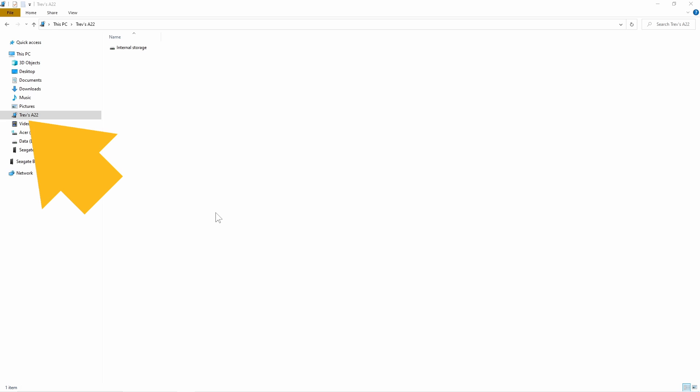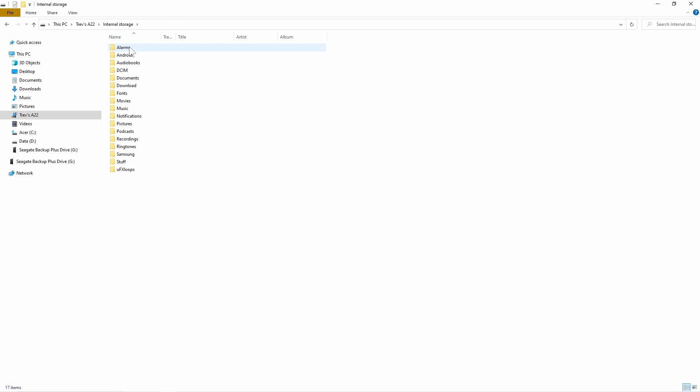Then click on your phone, then click on internal storage, and click on the Android folder.